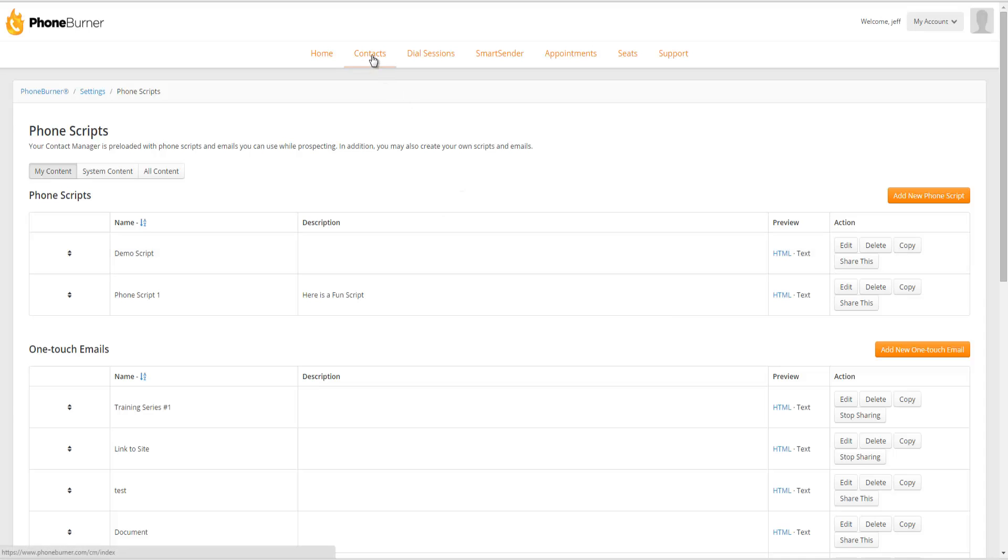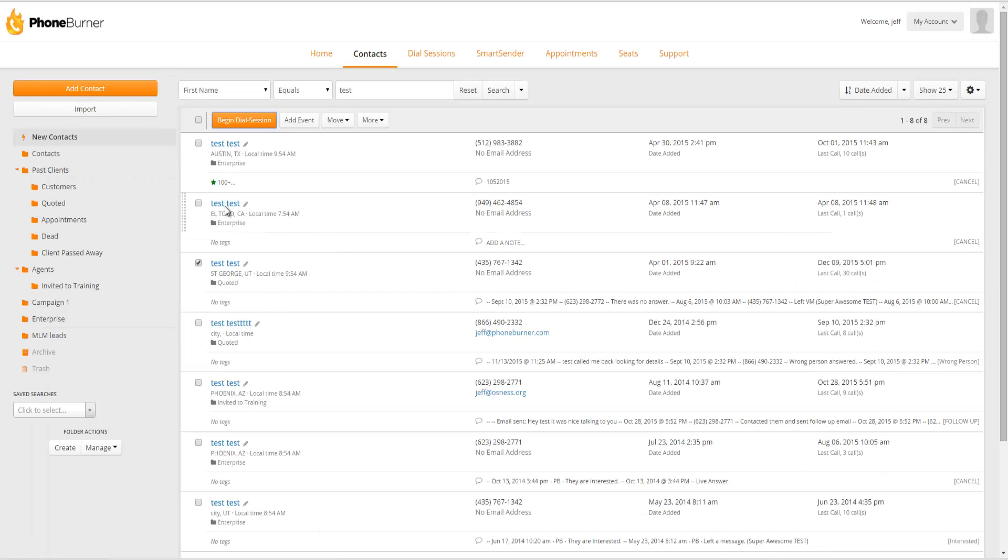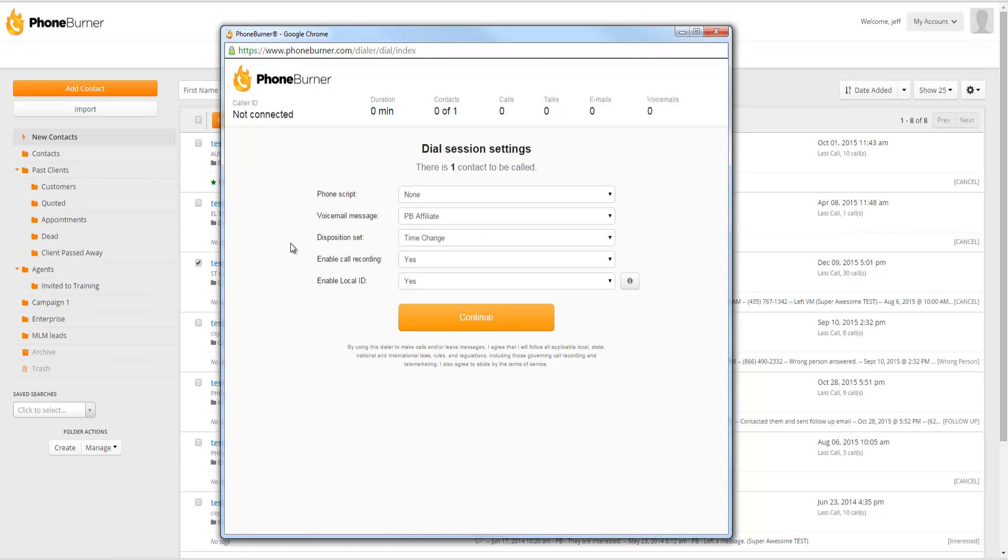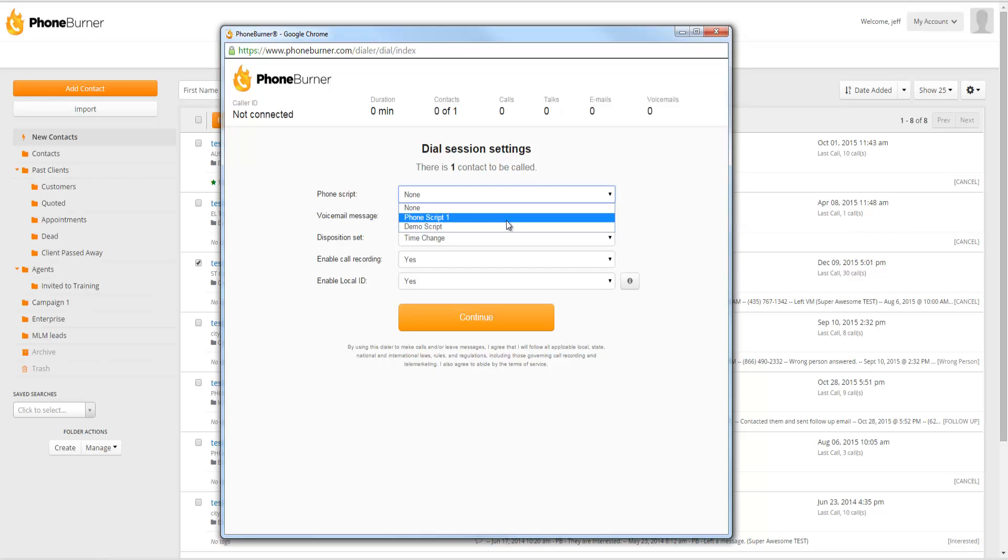So I'm going to go to contacts. Once I'm on contacts I select the contacts I want to call and then I press the begin dial session button. At the start of the dial session I'll be able to choose which phone script I want to use throughout this session right here from this drop down menu.